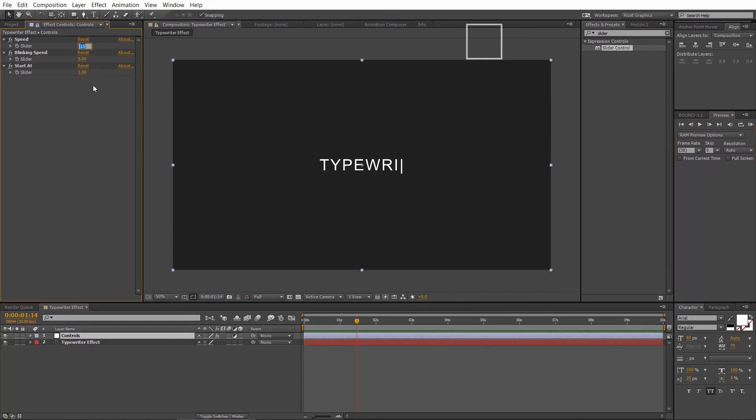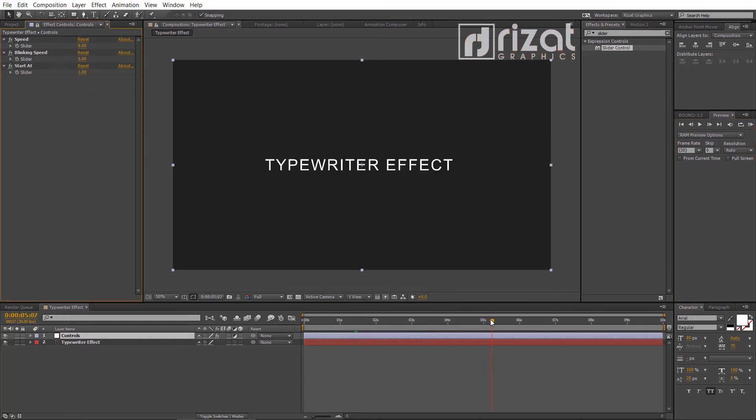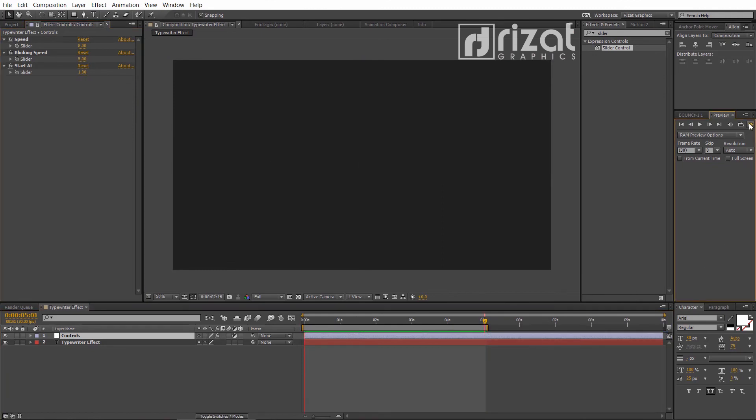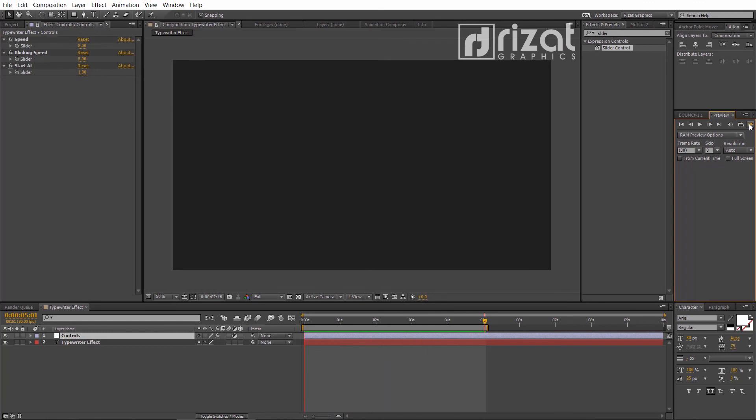Reduce the speed to 8. Now it looks amazing.